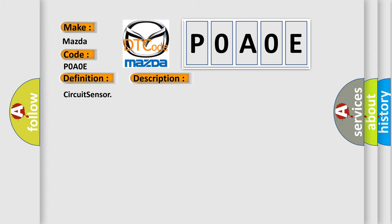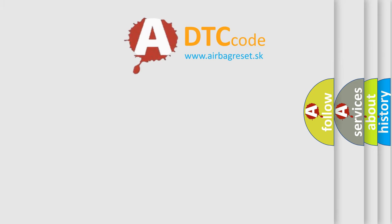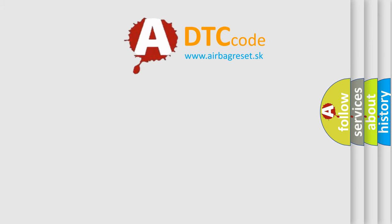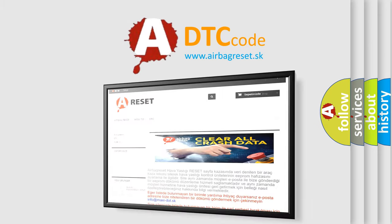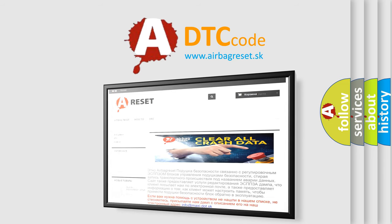The Airbag Reset website aims to provide information in 52 languages. Thank you for your attention and stay tuned for the next video.